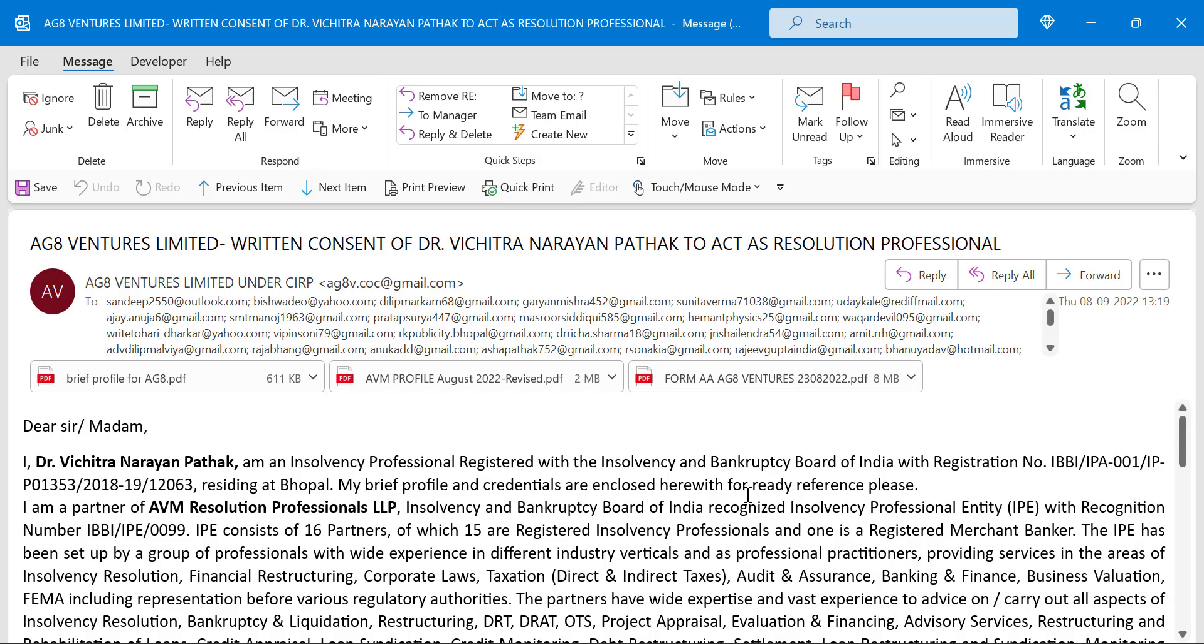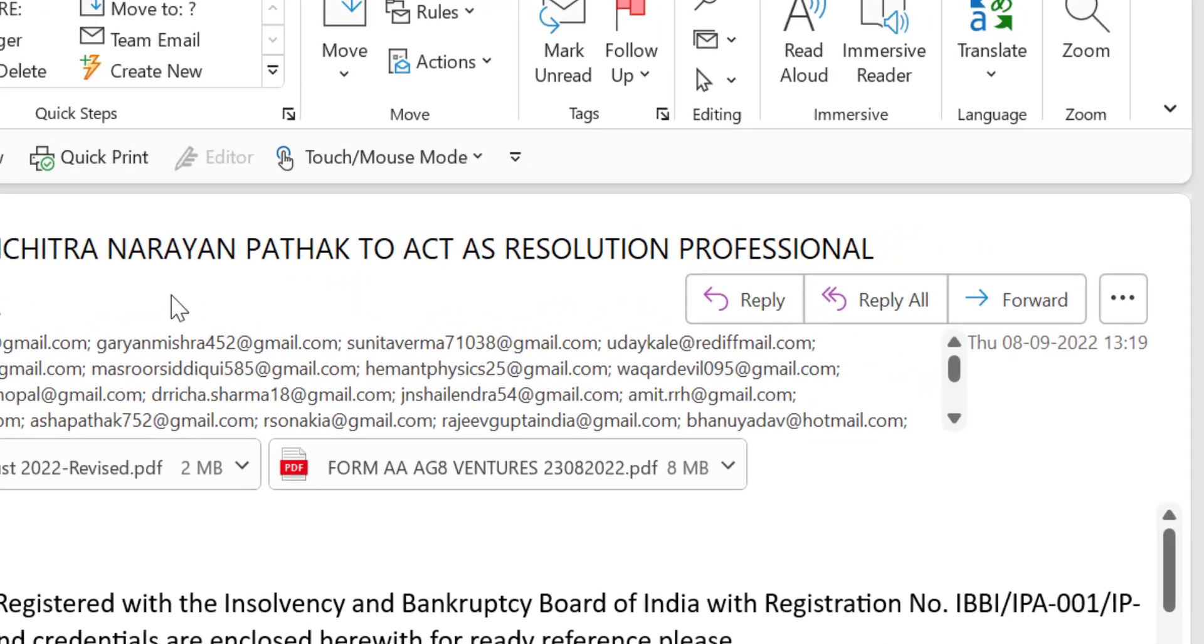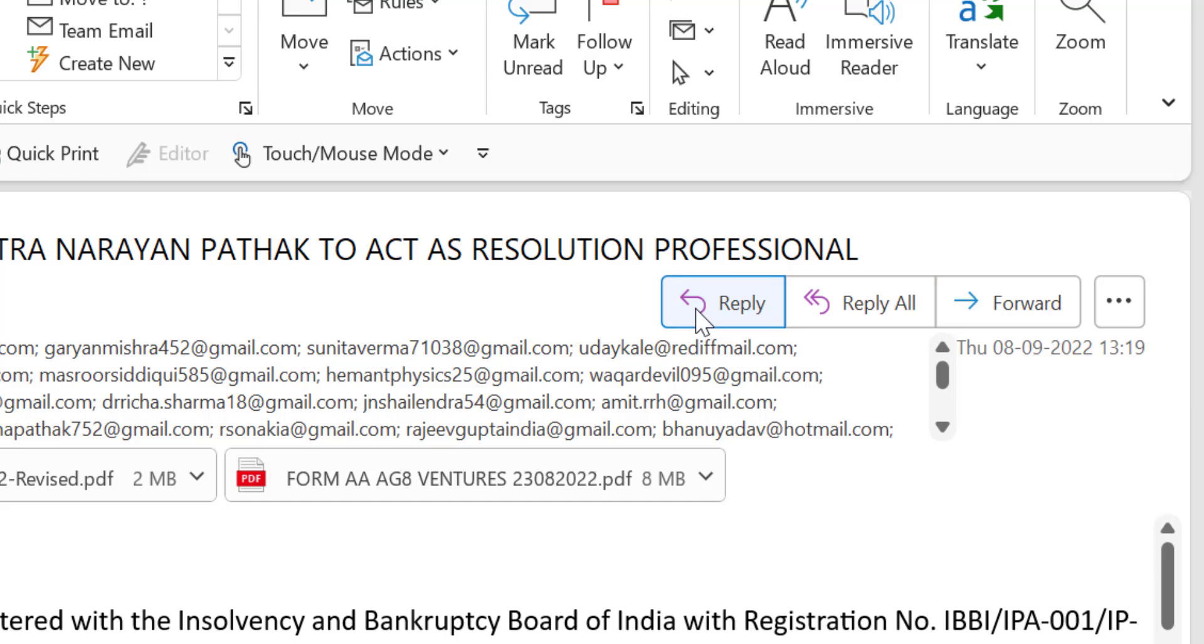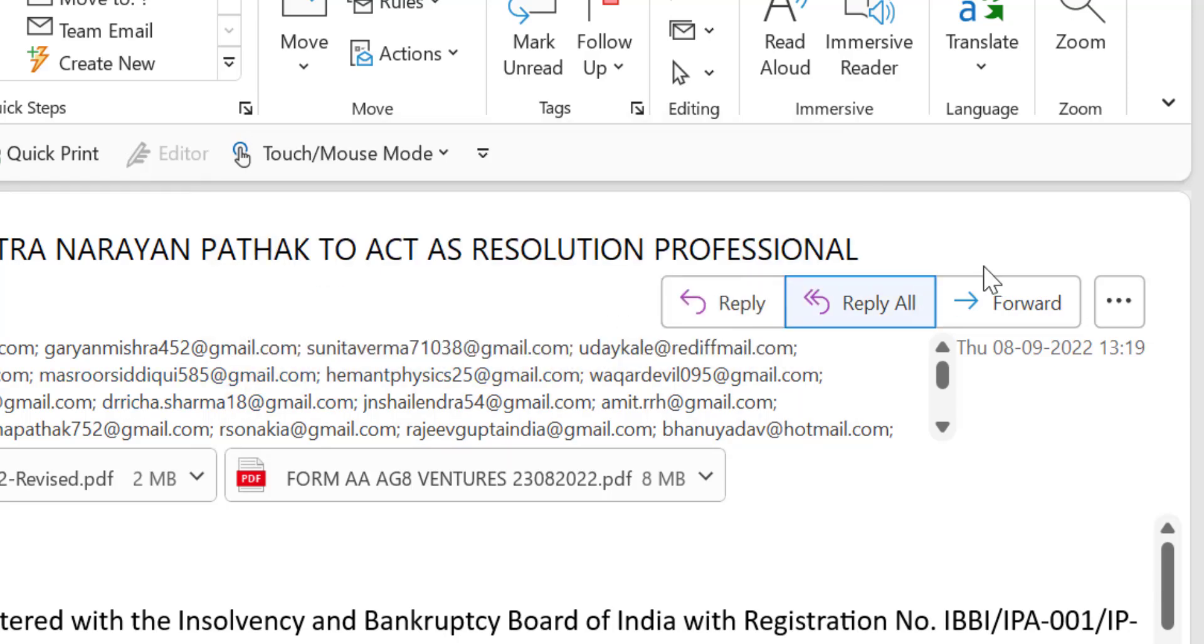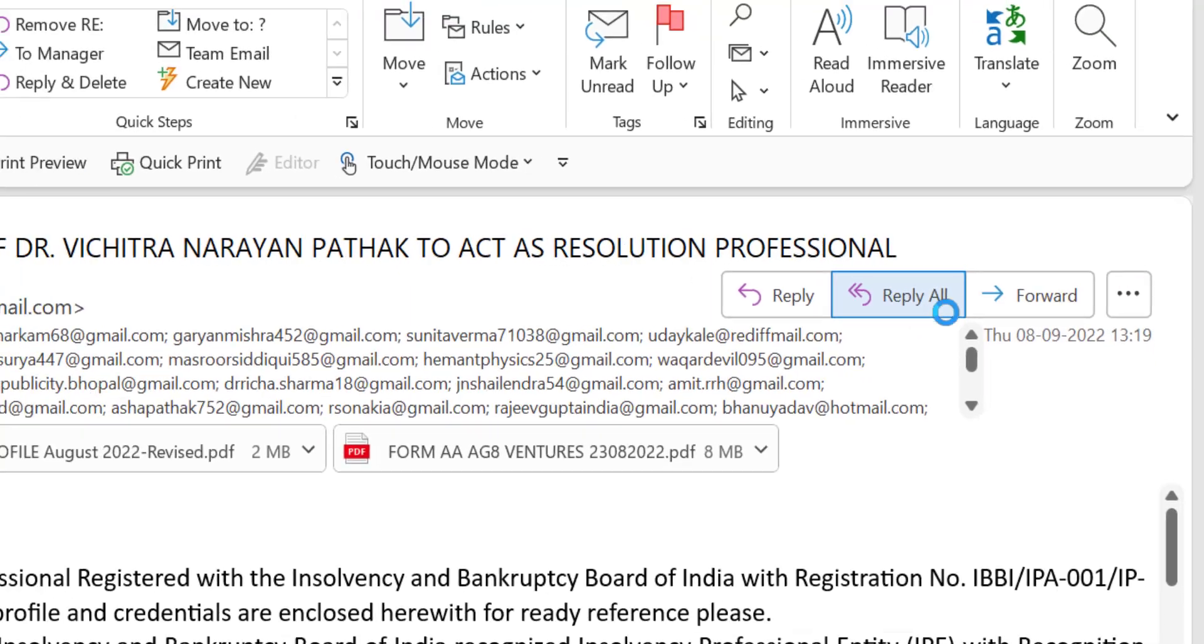So if I want to reply this mail to the sender, I have to click the single reply button. And if I want to reply to all the members added in the to section as well as the sender, I have to use reply all.